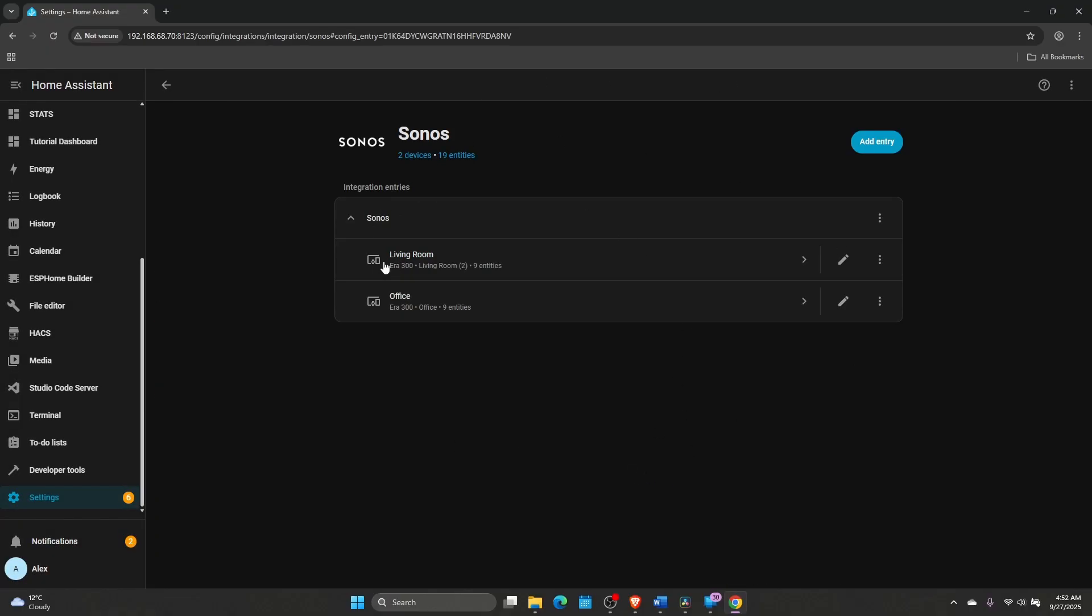For me, this is very important because I can do all sorts of automations. I have a pretty large house. So in case of a fire alarm, maybe upstairs I cannot hear it. I can put the alarm to sound on the Sonos speaker as well. I can send text-to-speech messages, all sorts of things. Just use your imagination.